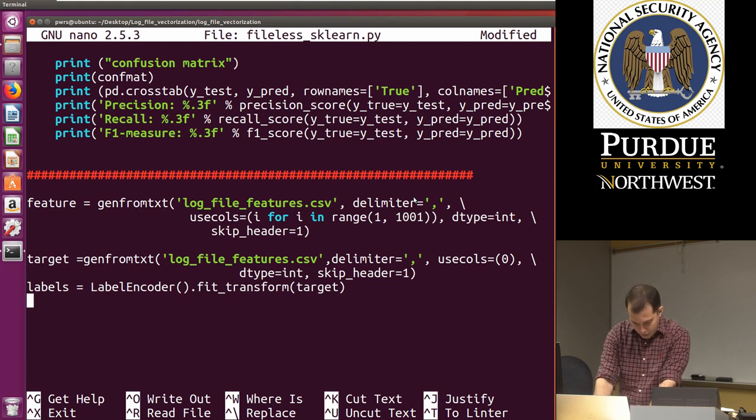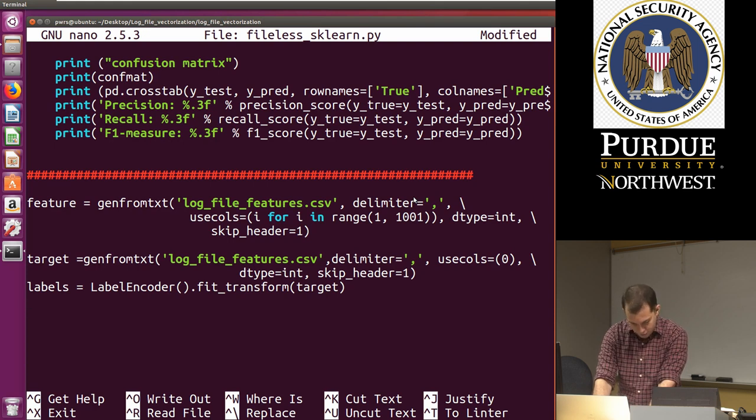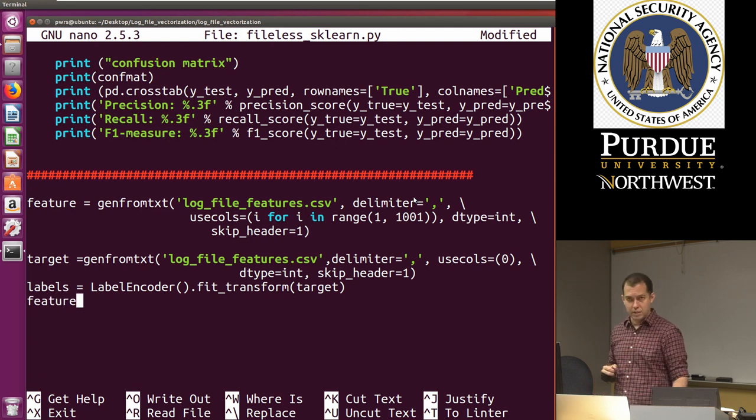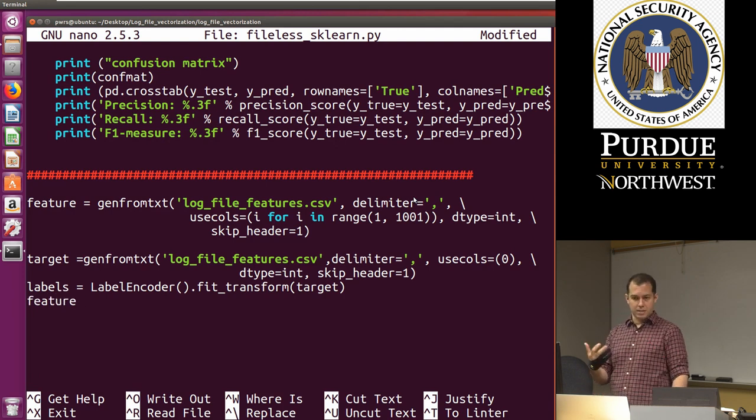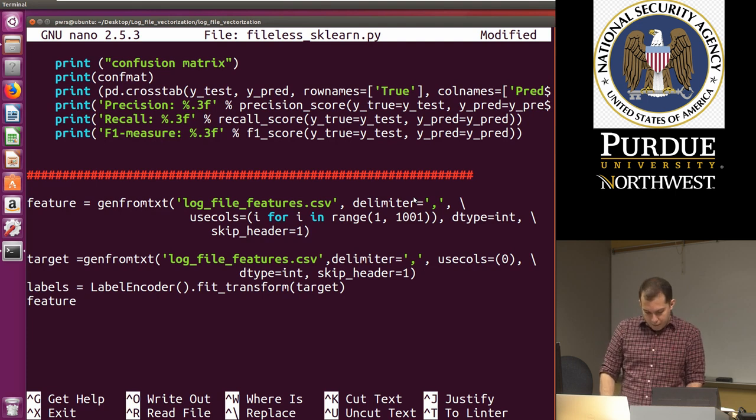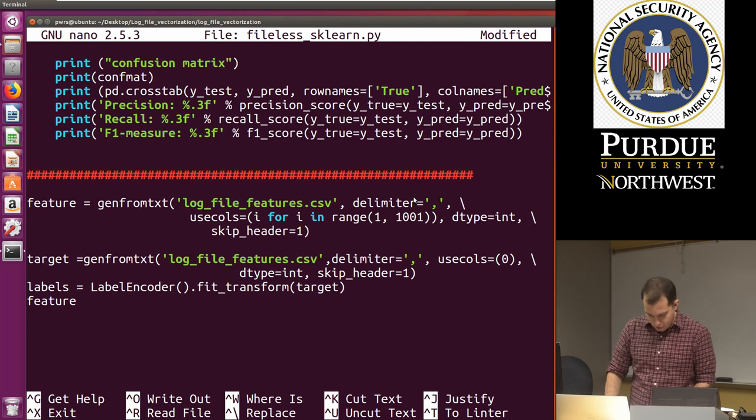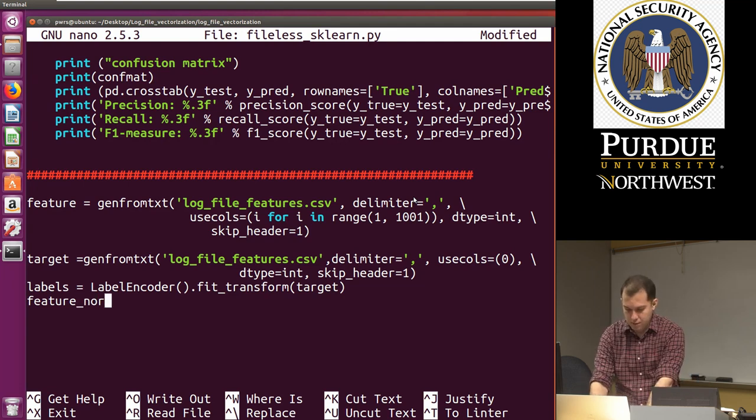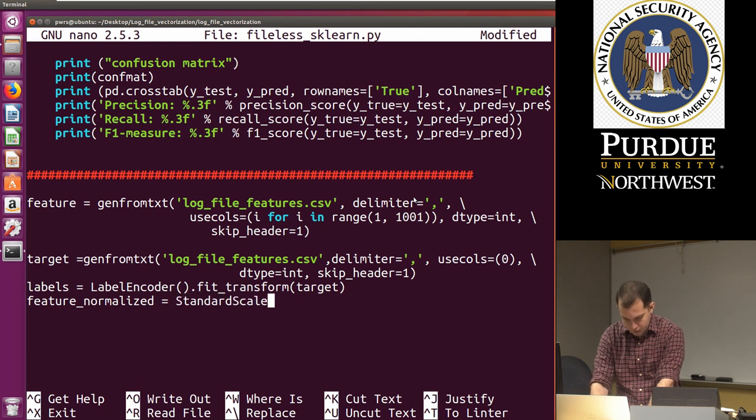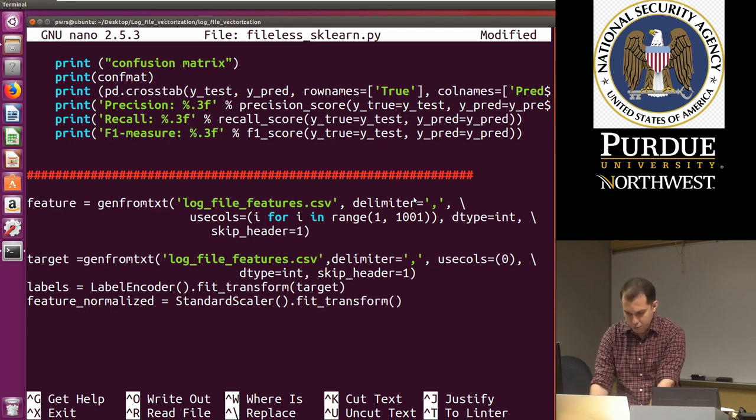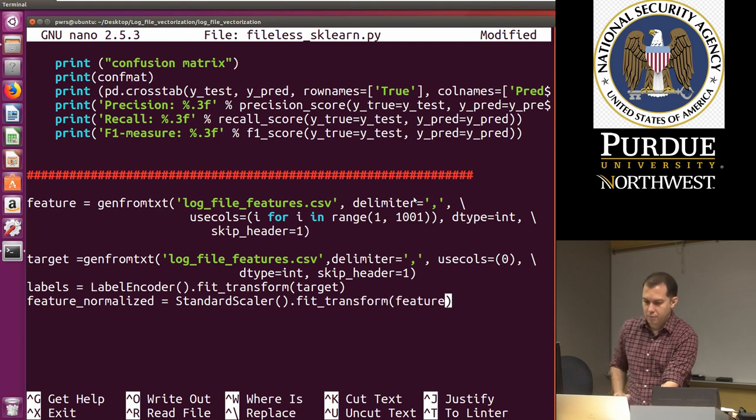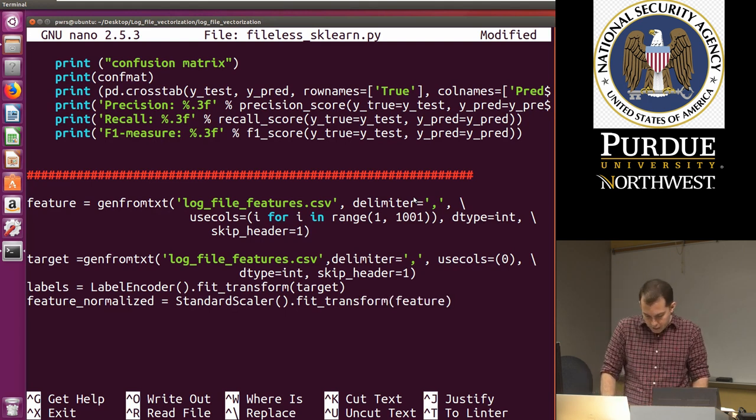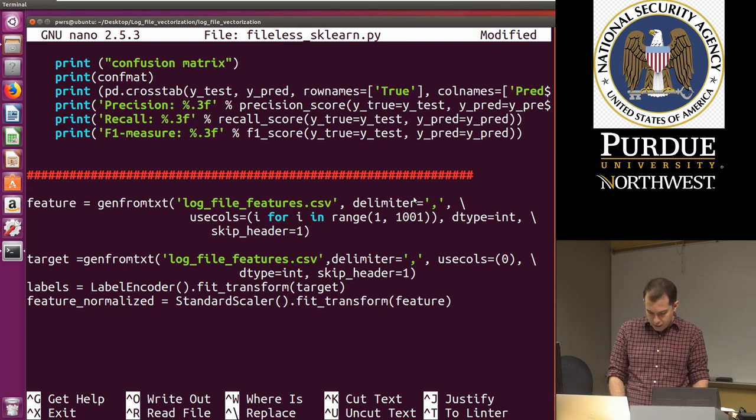Once we've converted these, we can proceed to scale the data. So I'm going to do feature normalized. And that's going to be standard scaler dot fit transform. And we take as input feature. So that allows us to scale the data here.